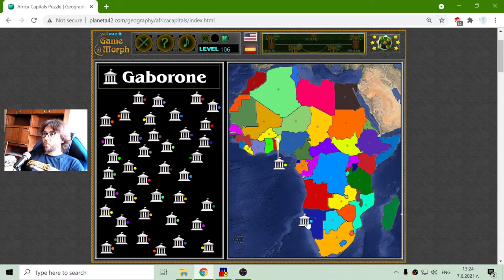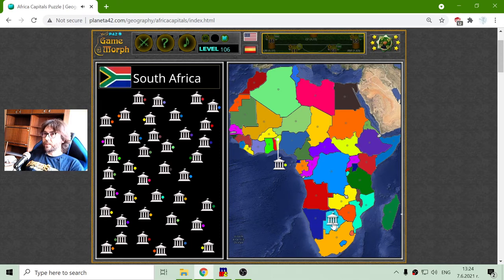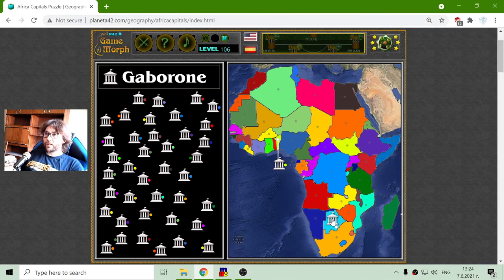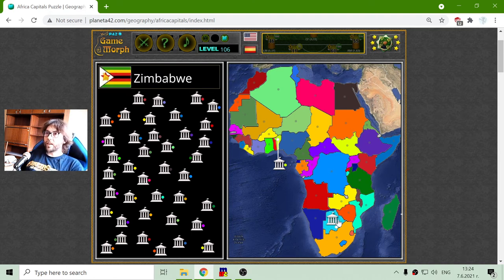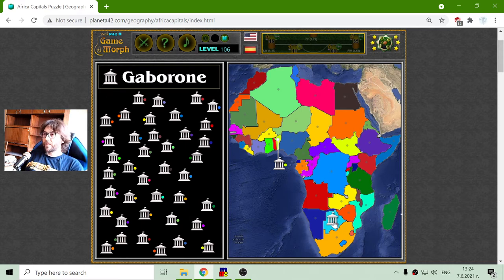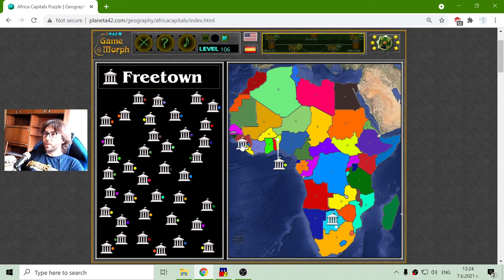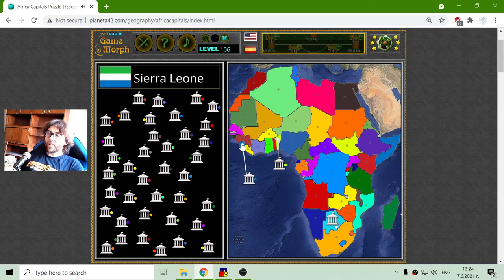Gaborone - if I move it and I see it matches that country - well, it is not South Africa because South Africa is big and takes parts of Zimbabwe and Namibia. That Gaborone capital is the capital of Zimbabwe. The next blue one is Freetown, and Freetown should be the capital of Sierra Leone.